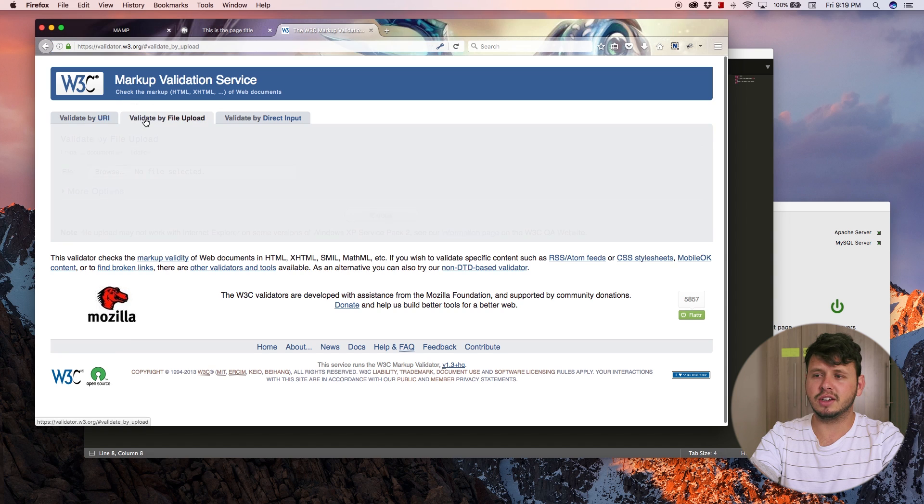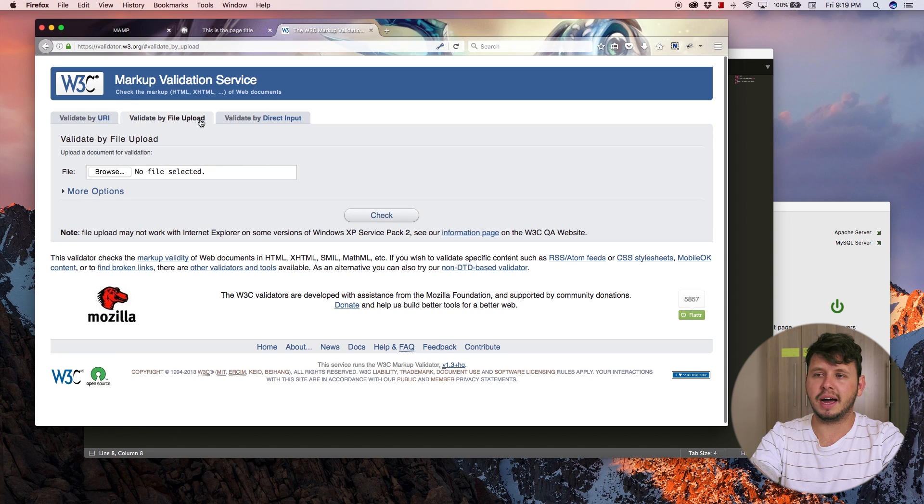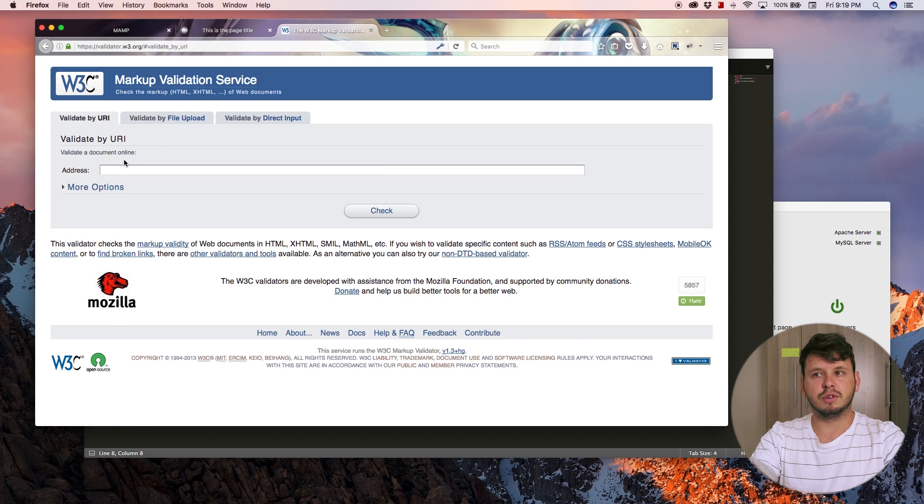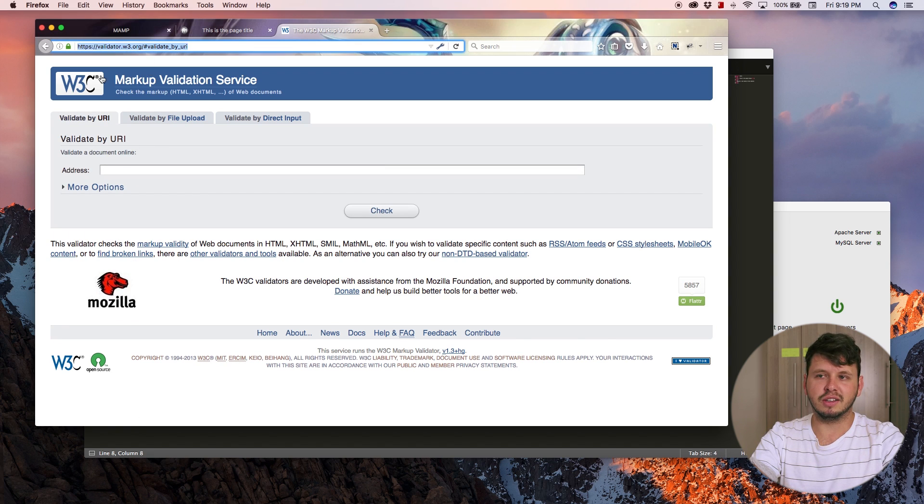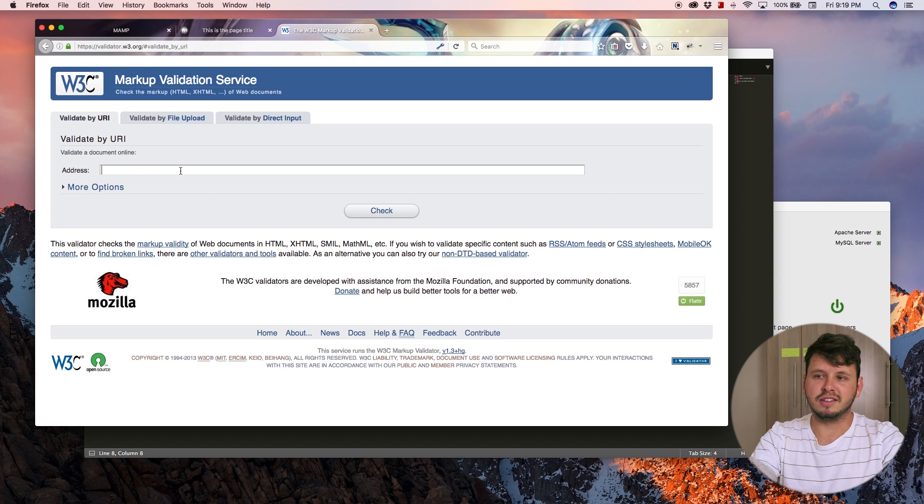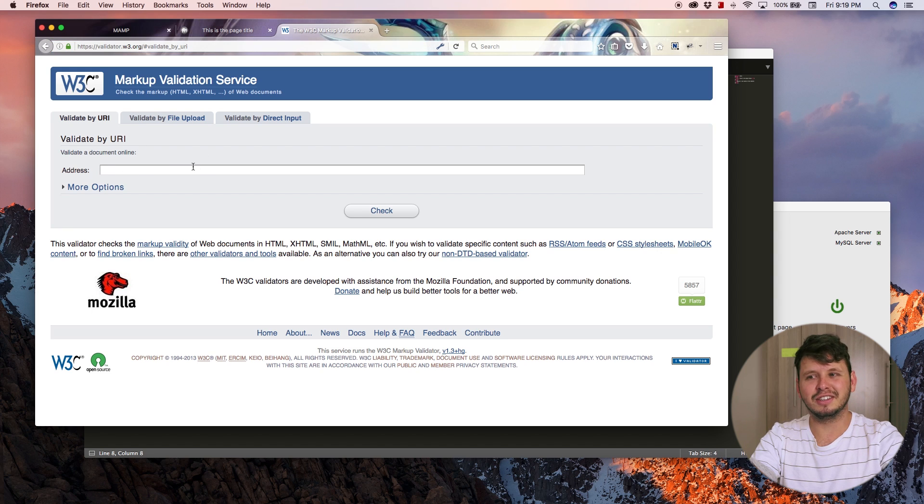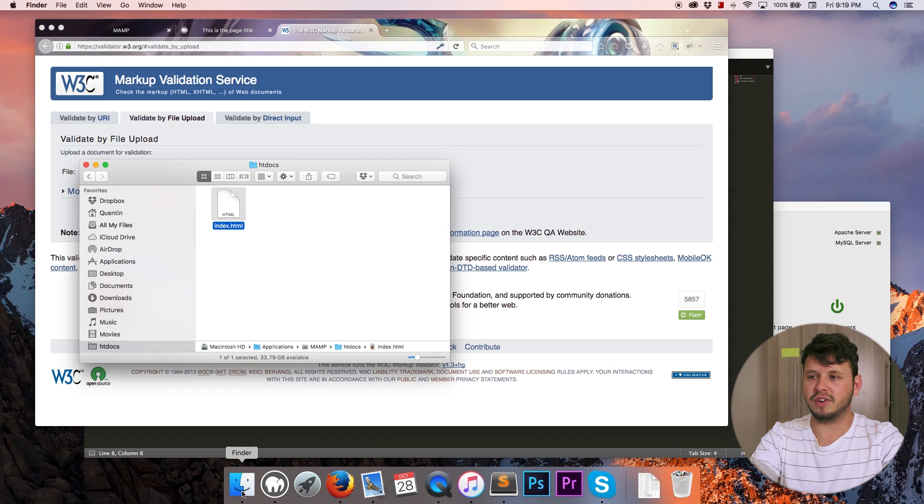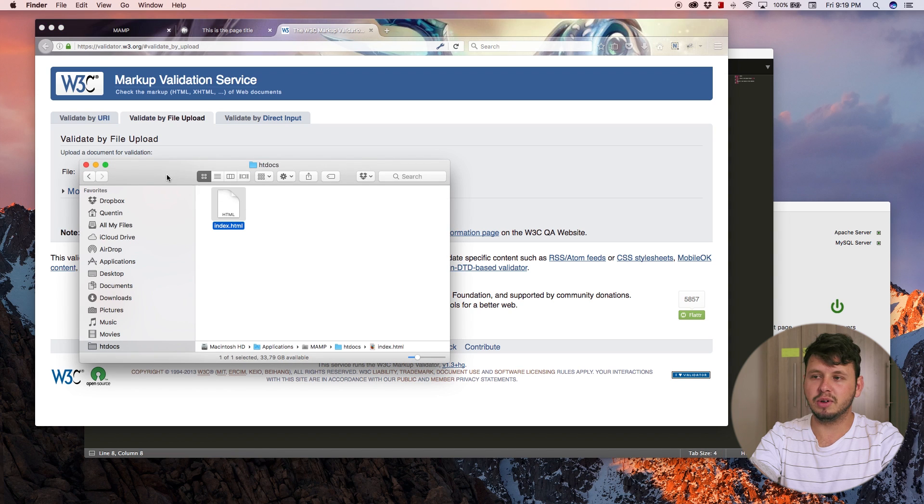I'm going to validate by file upload. You can also validate by URI, which means you can copy someone's URL, paste it in here and check if there's any errors. But for now we are just working with the files on my computer.